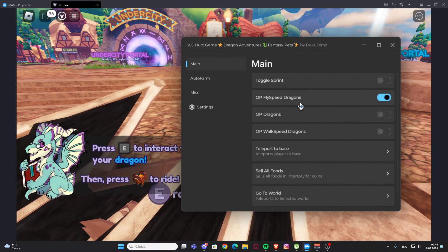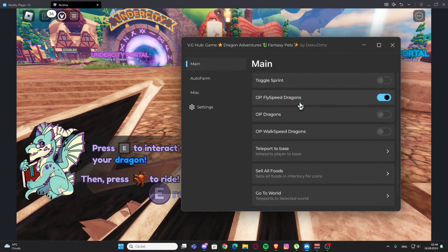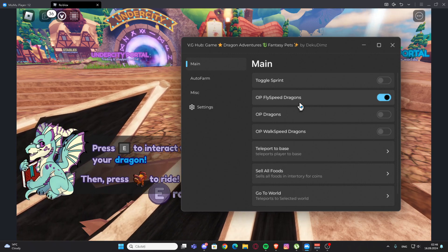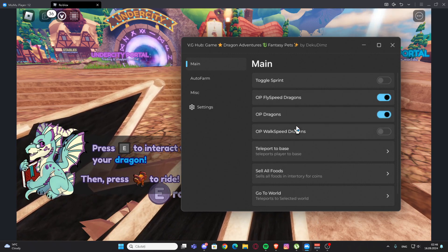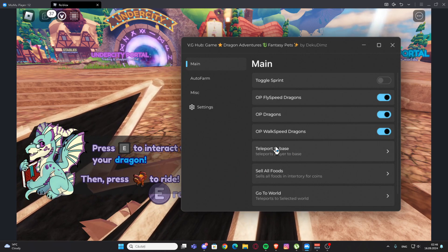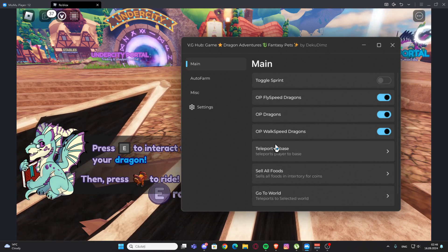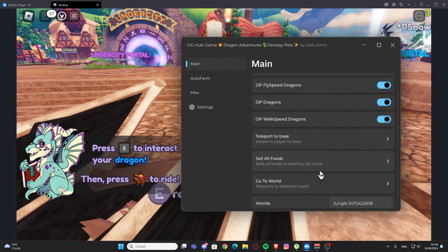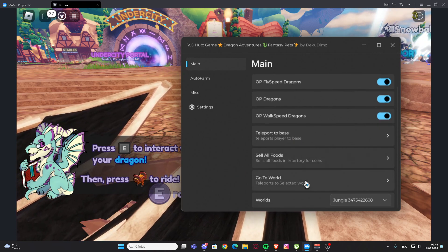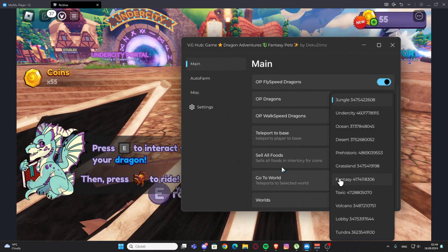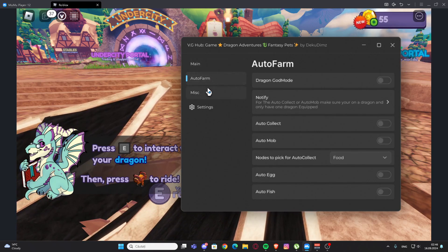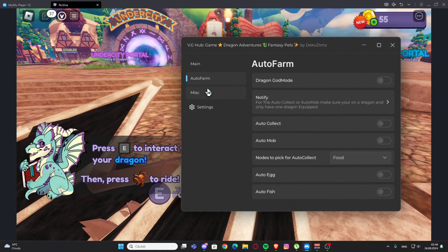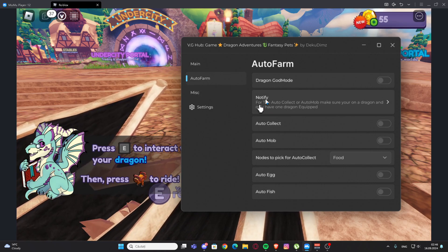We also have OP dragons, we have OP work speed dragons right here. We have teleport to base, we have settled foods, and we have go to world where we can select the world that we want to go.